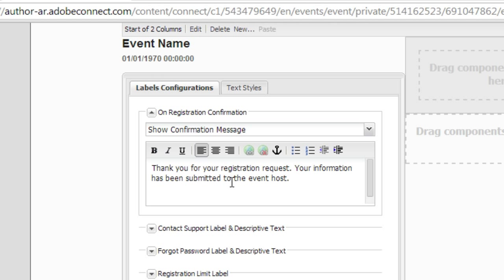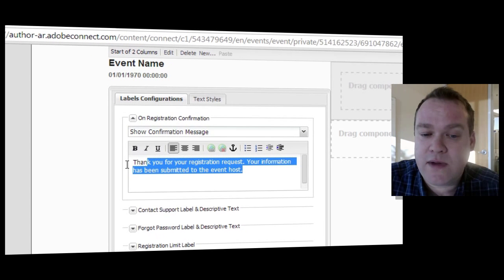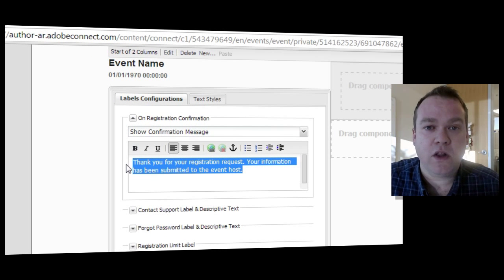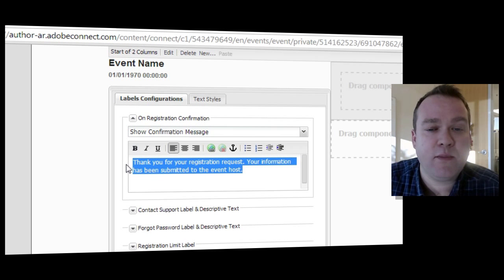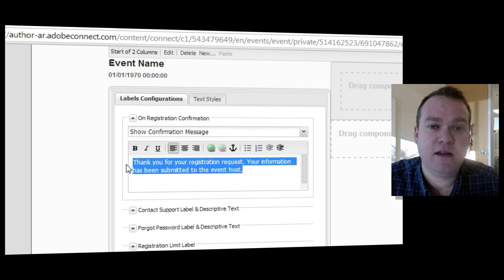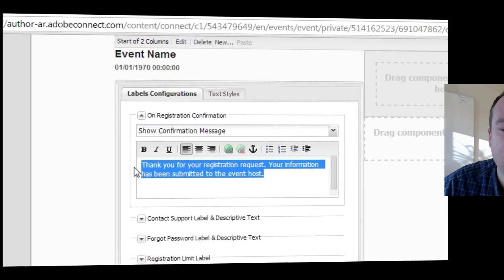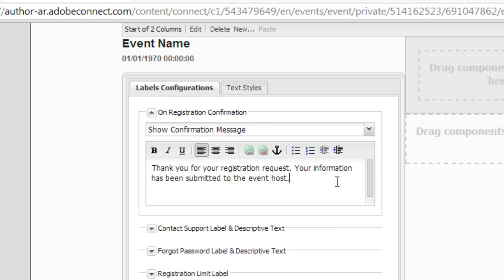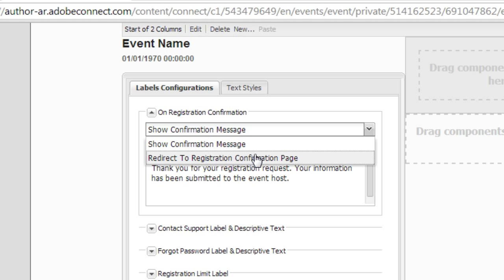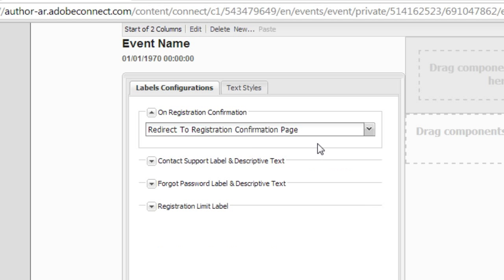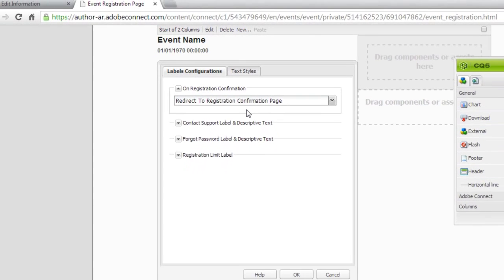If instead I'd like to send them to a completely customized page, that is the registration confirmation page, I can do that. Now this is faster. This will load more quickly since it's not loading a separate page. So if you just want to change the text, I'd recommend doing it right here. If you'd like to make larger customizations, click on this drop down arrow where it says show confirmation message and instead choose to redirect to the registration confirmation page.